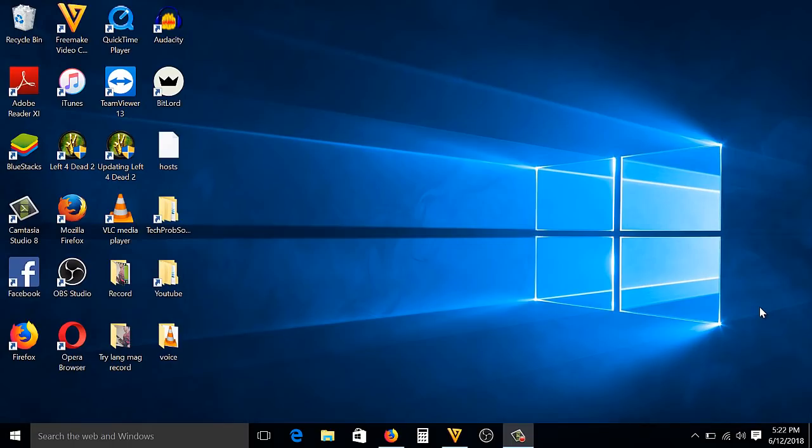Hello guys, this is James from Techroom Solution. In today's video, I'm going to show you how to live stream your computer screen to your Facebook. So first thing you need to do is go to your browser.